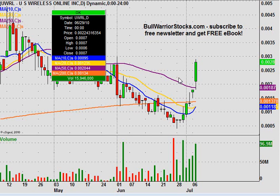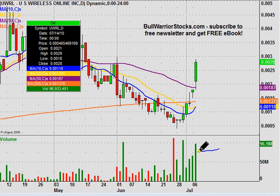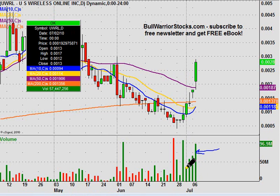Hey, this will be a video chart on UWRL. It has really done a nice job of coming off the bottom back here in late June. With today's volume, you can see that things are not slowing down — this is the fourth day in a row with increasing volume.